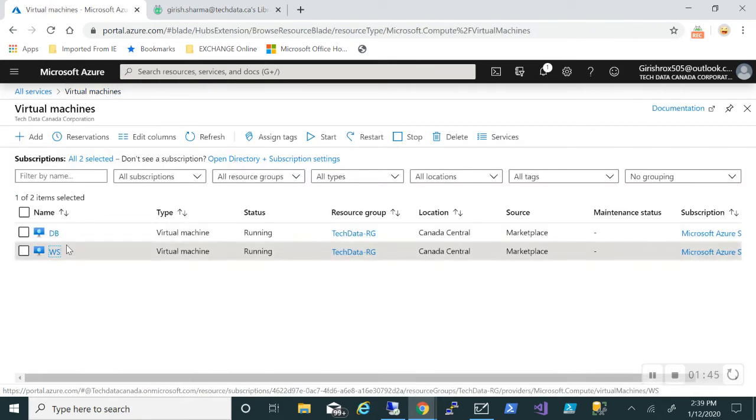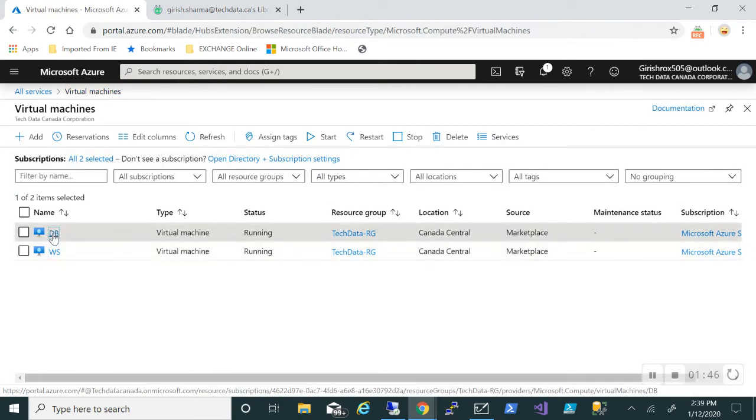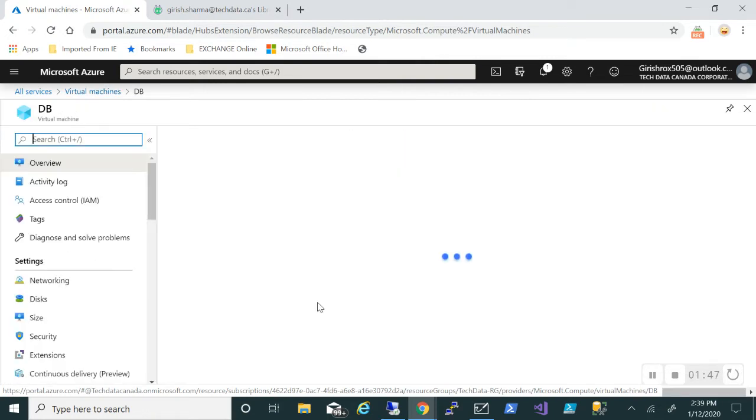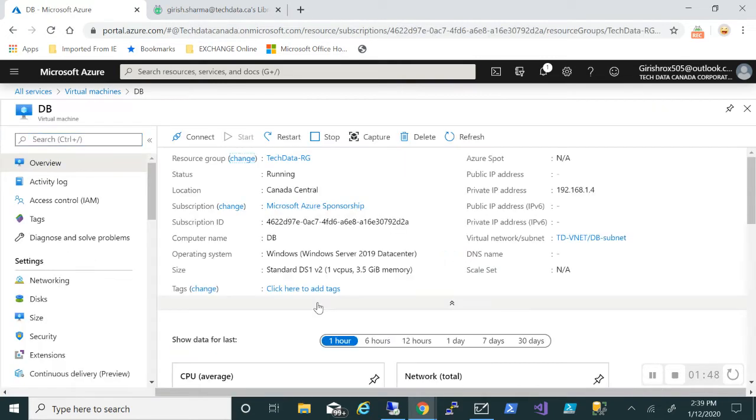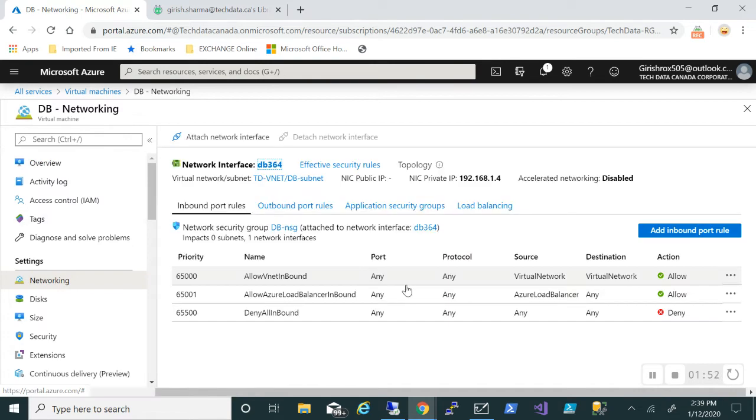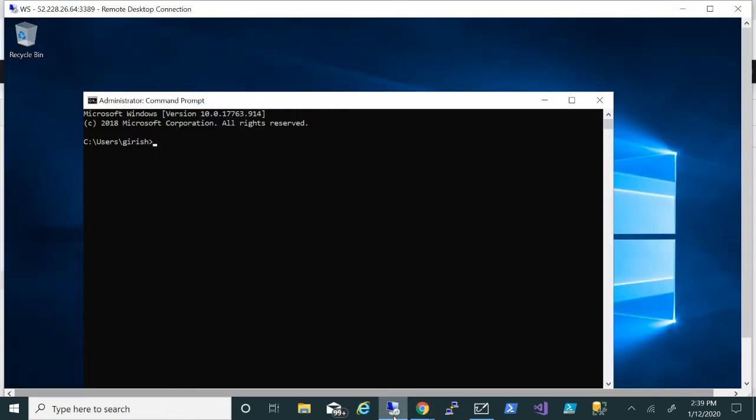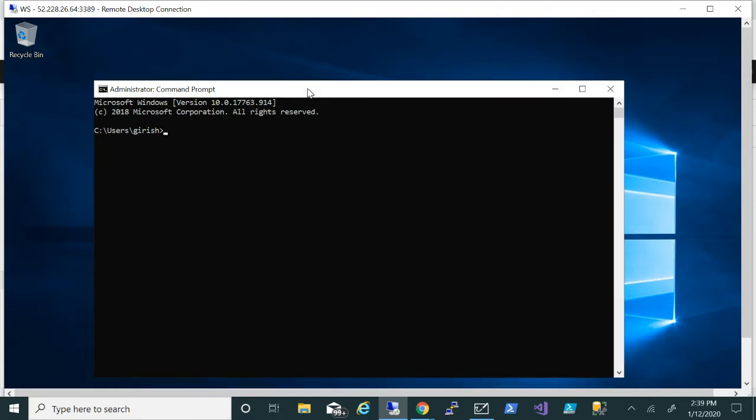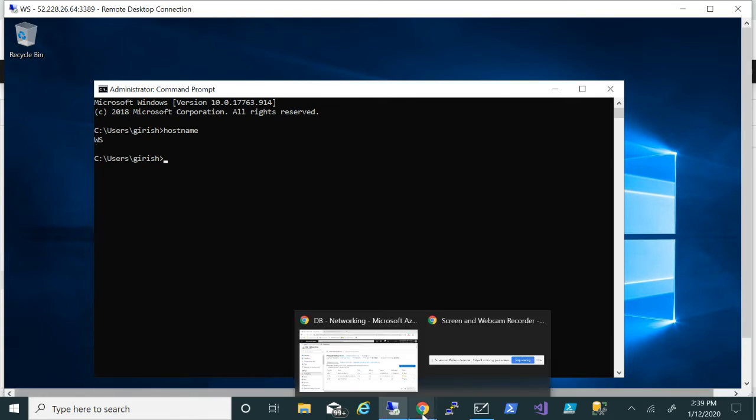If I go to the database server, there is no public IP on this. If I go to the networking, you can see there's no RDP allowed on this machine. Actually, I have initiated the RDP session on my web server, so if I show you, I am on my web server. The RDP is initiated on this. We'll come back to this.